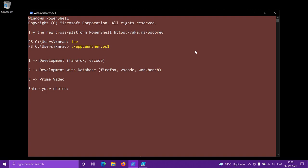For development-related work I need Firefox and VS Code, because all developers work from Stack Overflow only. For the second option I'd include MySQL Workbench, but I don't have it installed currently because I recently formatted my machine and haven't installed it yet.